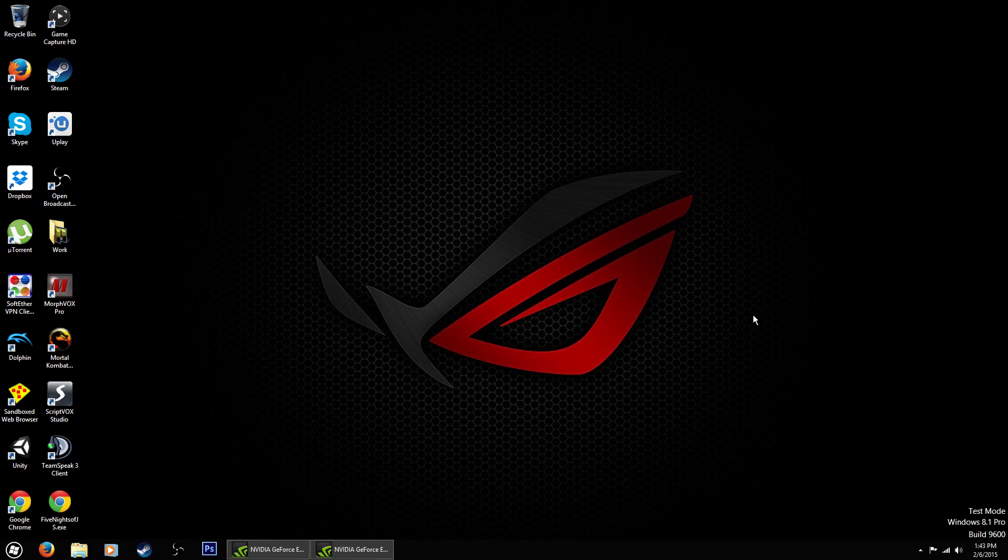So with that said, let's get right into it. As you can see here at the bottom of my desktop I have two Google Chrome icons.